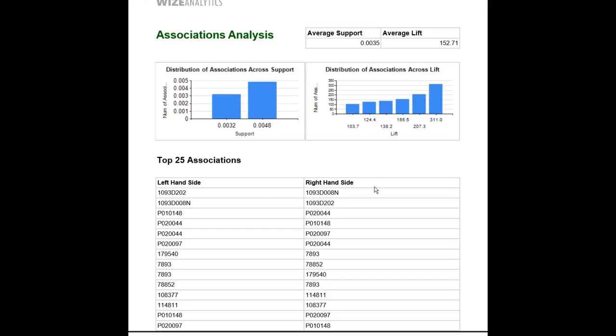If you're wondering what is the best association for beer, the answer would be chips in this case.